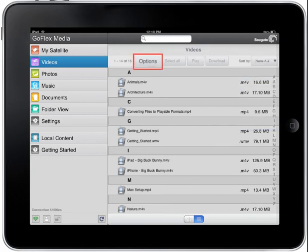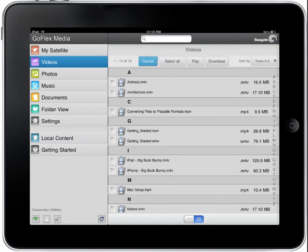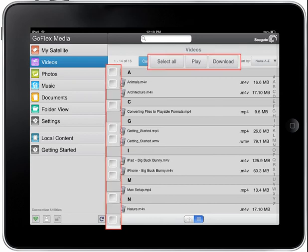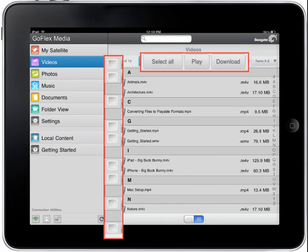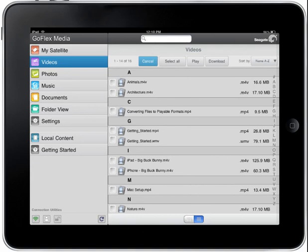After tapping the Options button at the top of the screen, the Options button will change to a blue Cancel button, and the Select All, Play, Download buttons and the selection boxes will be activated.